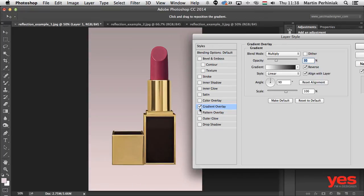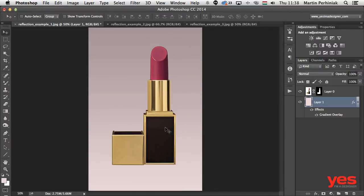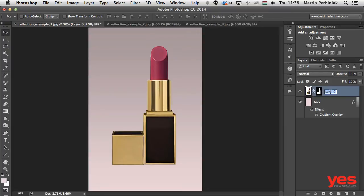That's quite a nice, subtle effect. Click OK to accept this gradient overlay layer style on our background layer. Name this layer 'back' and the product layer 'product'. It's good to get used to naming your layers, because otherwise once you have lots of layers that aren't named you might find it difficult to work out what's going on in your layers panel.